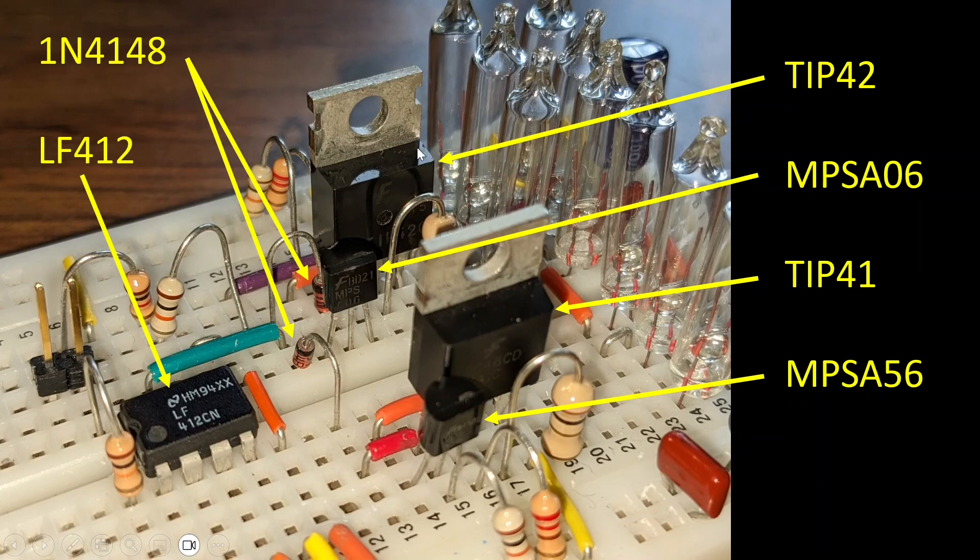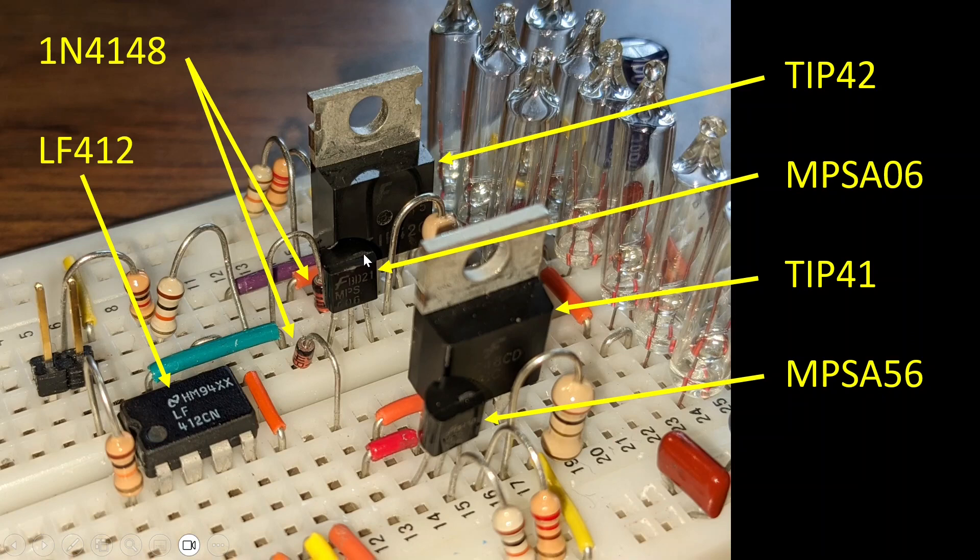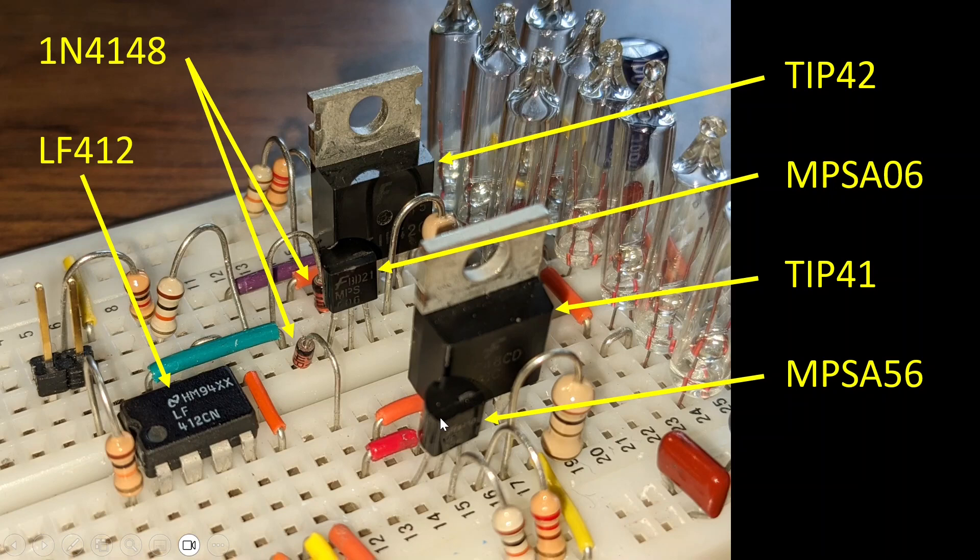Remember the TIP-42 and this MPSA-06 transistor operate together as an NPN transistor in a Sziklai pair. And this NPN-TIP-41 and this PNP-MPSA-56 transistor operate together as the PNP transistor.